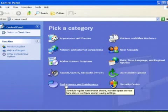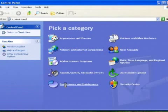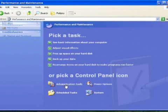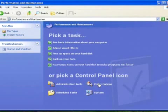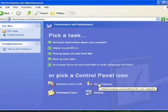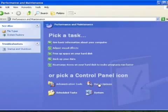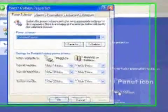Left click on the Performance and Maintenance option in the category view and then on Power Options. If you're using classic view, just double-click on the Power Options icon.